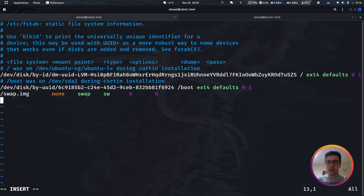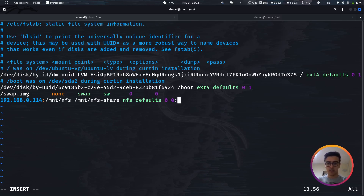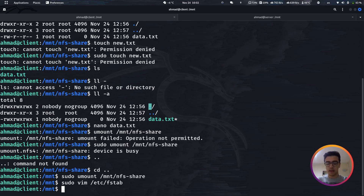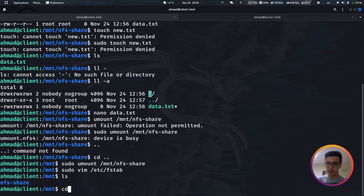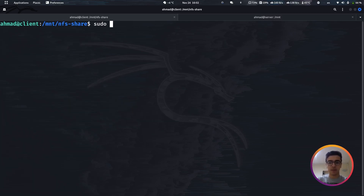In /etc/fstab, enter insert mode and add the following line: 192.168.0.114:/mnt/nfs /mnt/nfs_share nfs defaults 0 0. This specifies the remote server IP and path, the local mount point, the filesystem type as nfs, and default options. Save the file. Now the partition will mount automatically on every boot.